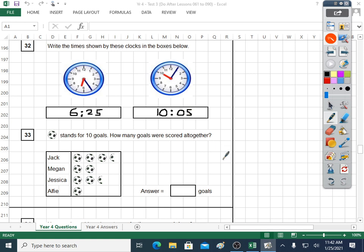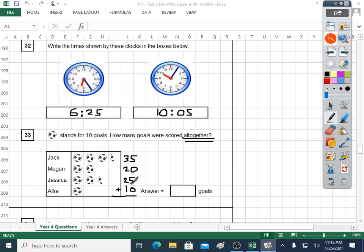Question thirty-three: another pictogram — the ball stands for ten goals. How many goals were scored altogether? Jack has got ten, twenty, thirty — half a ball will be five — thirty-five. Megan's got ten, twenty. Jessica's got ten, twenty, twenty-five. Alfie's got ten. Adding them all up — altogether usually means plus. I'll put eight with two because eight and two go together to make ten... thirty-five and twenty-five is sixty, seventy, eighty, ninety. Ninety goals is our answer.